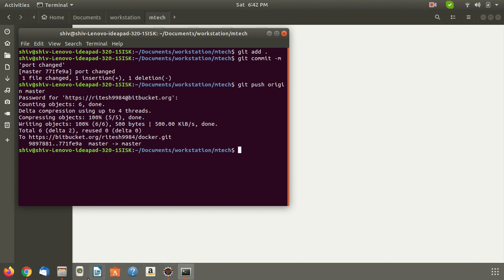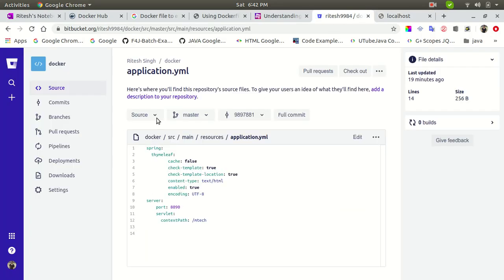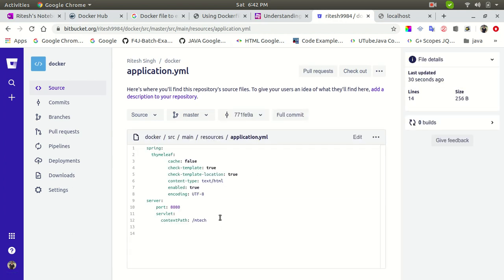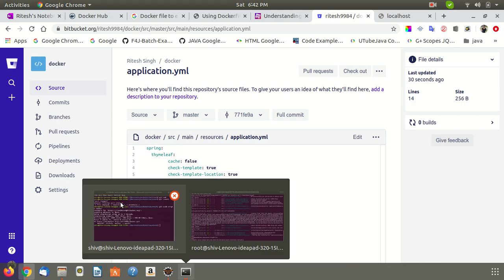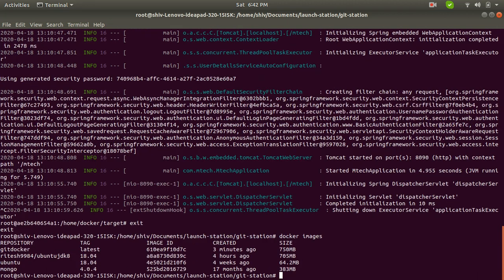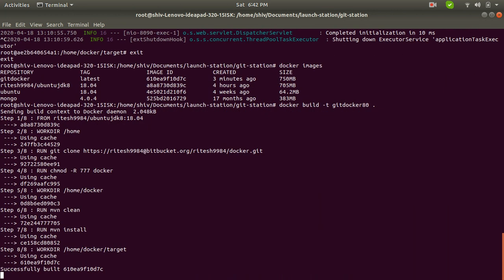From my local machine I'm pushing to the server. Looking at the server, you can see the port has been changed to 8080 in the source code on the Git branch. However, in our case, the previously built Docker image still has the application running on 8090. Now I'm going to build the Dockerfile again with the new name 'docker80' to demonstrate how it picks up the change.